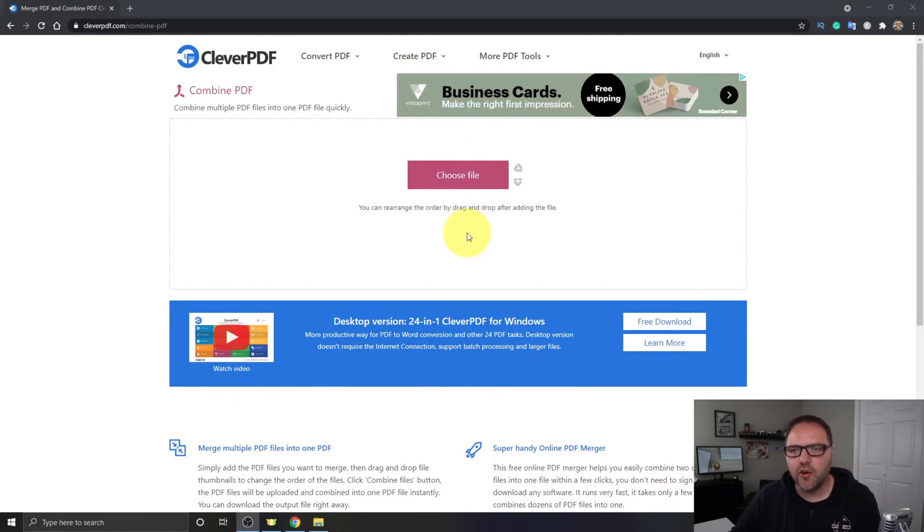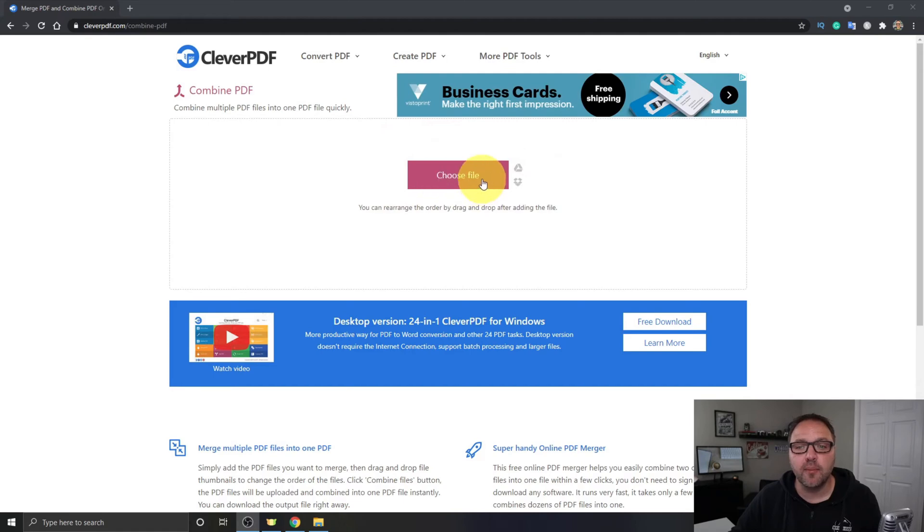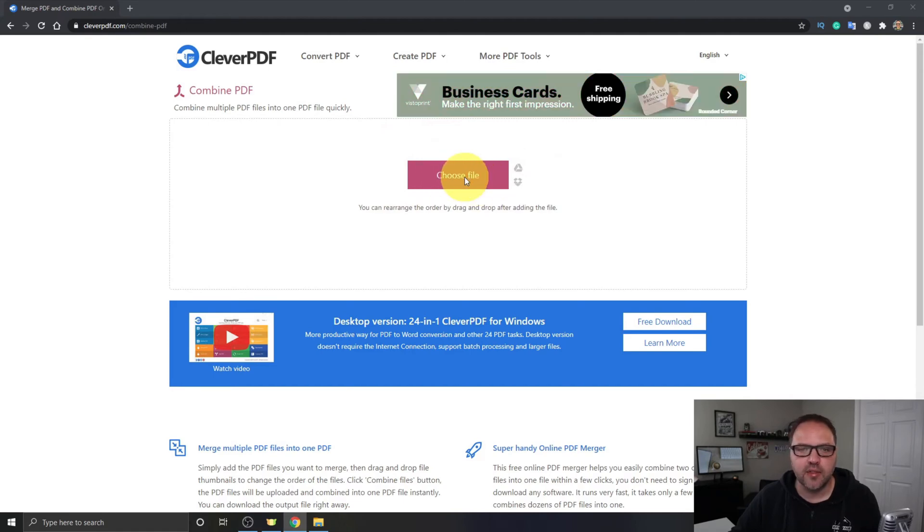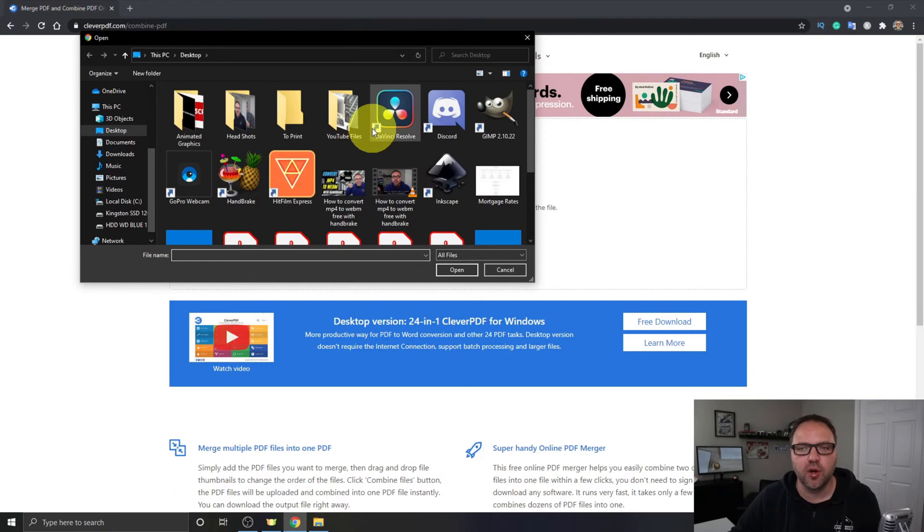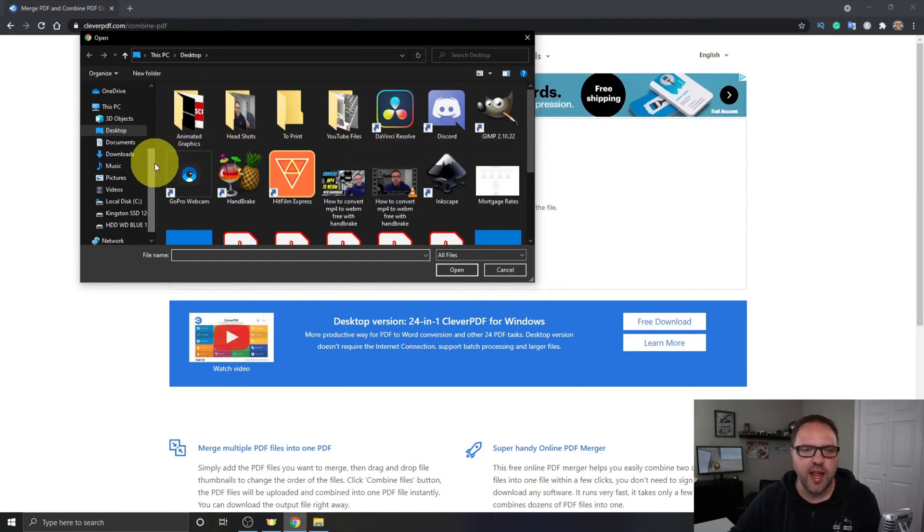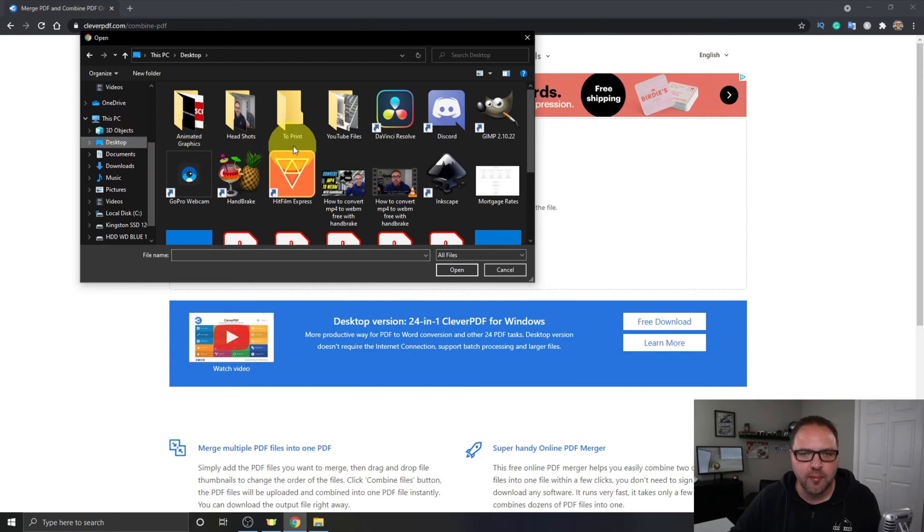So let's go ahead and load our PDFs right here into CleverPDF. We're looking for this pink rectangle at the top that says Choose File. You can go ahead and click on that and that's gonna open up a file explorer on your computer and you can navigate to wherever your files are located on your computer.